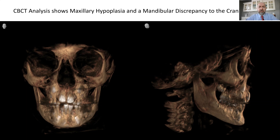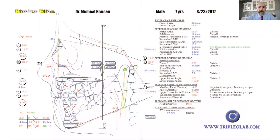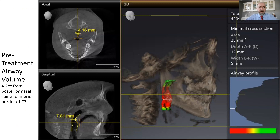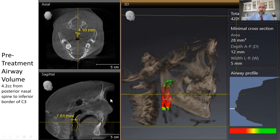In other words, the underdeveloped upper jaw was causing the lower jaw to sit back further into the head than ideal. That cephalometric analysis confirms what we saw on CT: underdeveloped upper jaw, trapped-back lower jaw. Investigating what that does to his airway shows some pretty drastic results. His pre-treatment airway volume was a very tiny 4.2 cc's from posterior nasal spine to the inferior border of C3, with a minimal cross-sectional area of just 28 millimeters squared, and very low tongue posture.